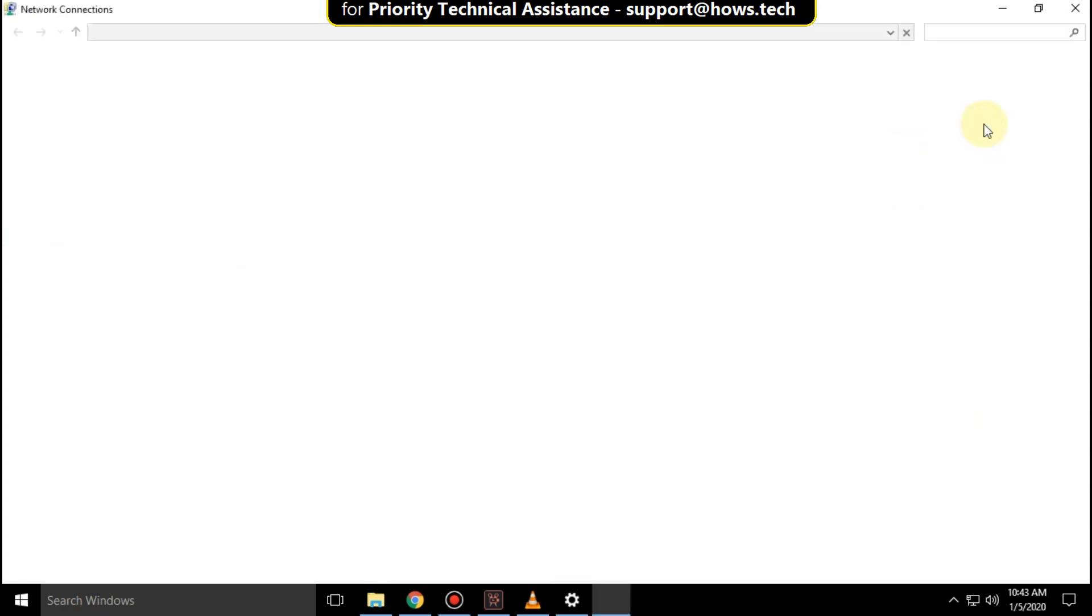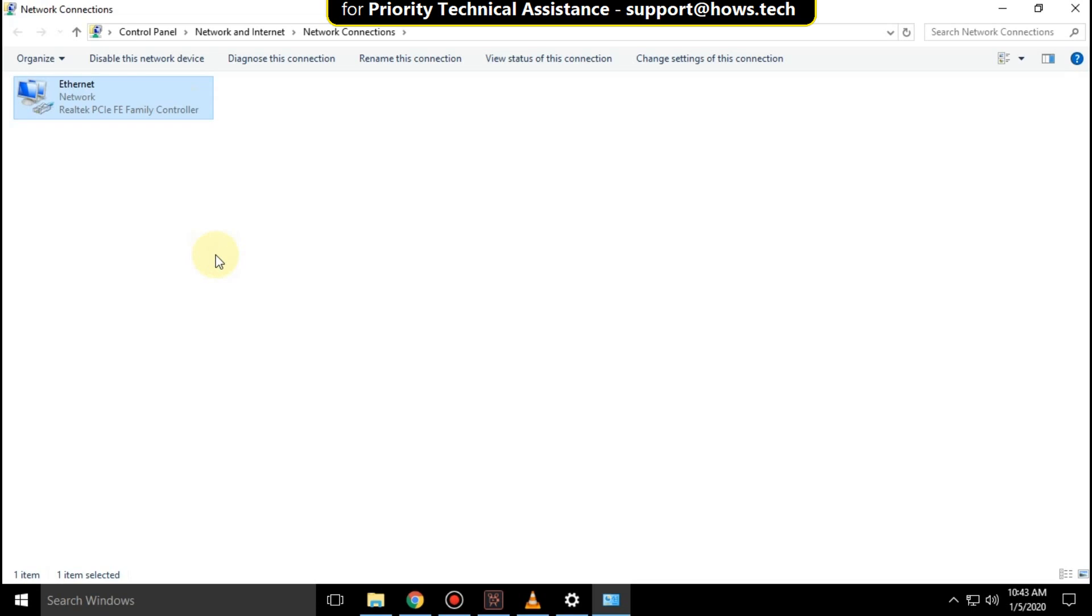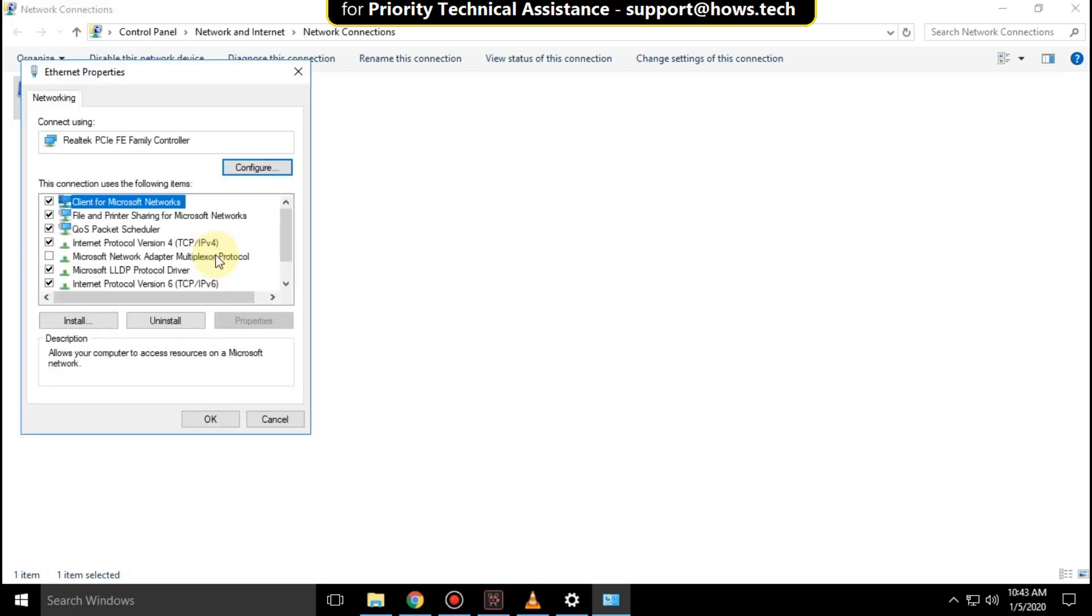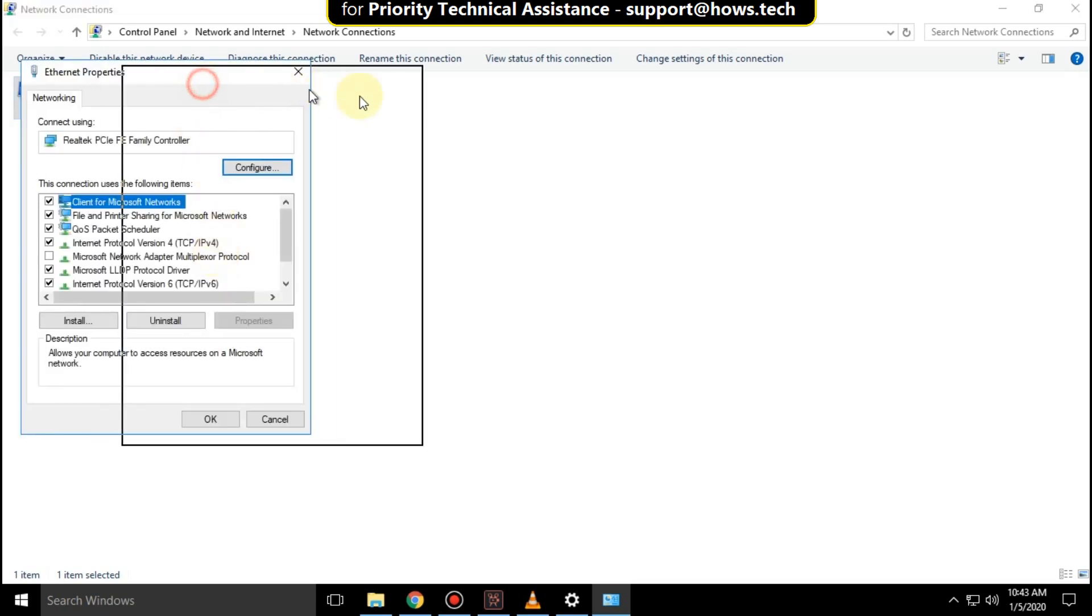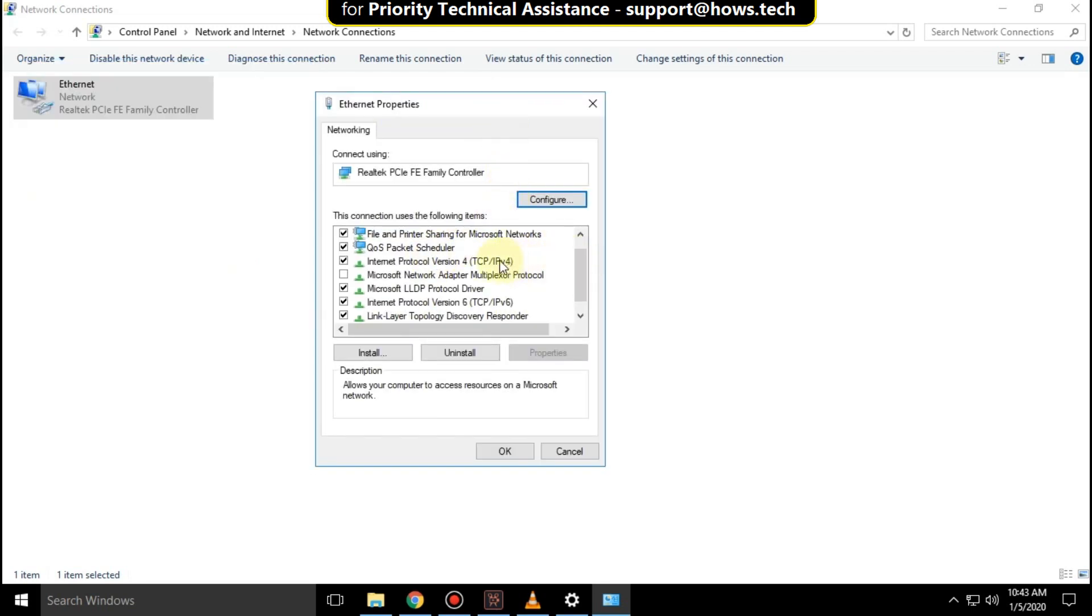Then right click on ethernet and click on properties. It will open ethernet properties. Then we are going to select IPv4. Then click on properties.